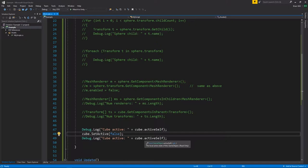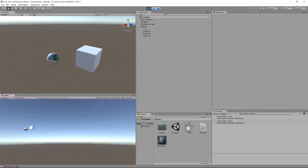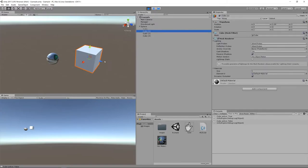All the children of that game object are also effectively disabled whether or not their own active flag is true or false. Here we print out the state of a cube, make it inactive, and then print out the state again. Cube active starts out true, and in the hierarchy you can see it's grayed out, indicating it's inactive.